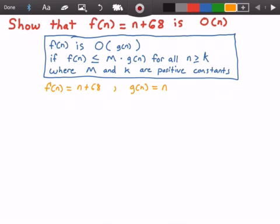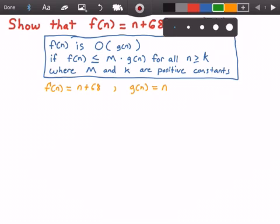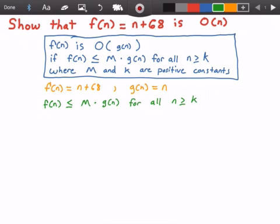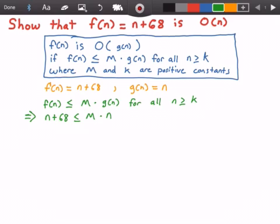Now I'm going to rewrite the statement we need to prove true in order for f of n to be big O of g of n. We have f of n should be less than or equal to some constant m times g of n for all values of n greater than or equal to k. Substituting, we get n plus 68 is less than or equal to m times n for all n greater than or equal to k.